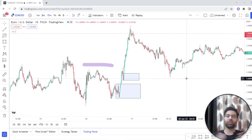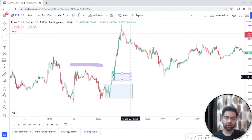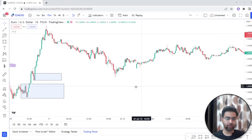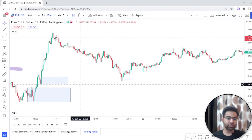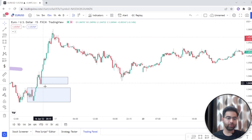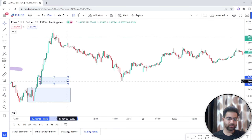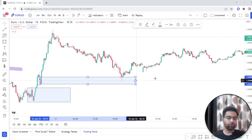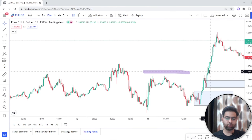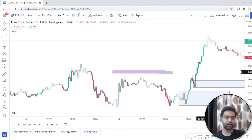To demonstrate, we have the same chart and the same candles. This is our 15-minute timeframe, and this is our order block zone and order block candle. We will now extend this zone and explain what the purpose of the order block candle is.